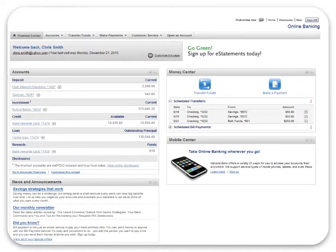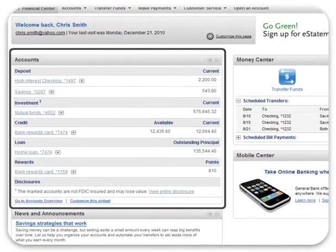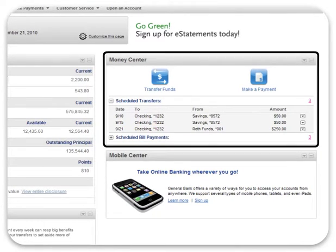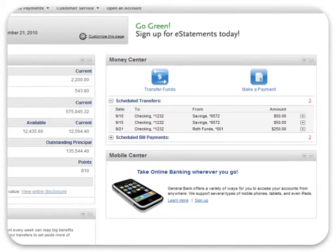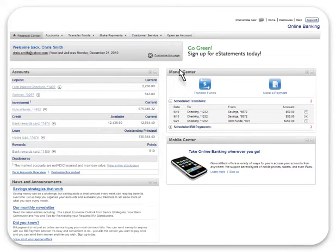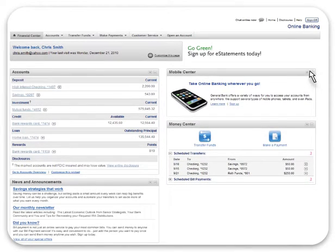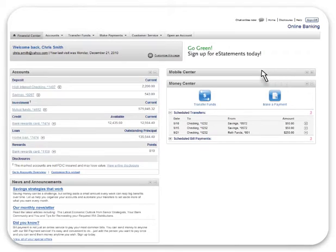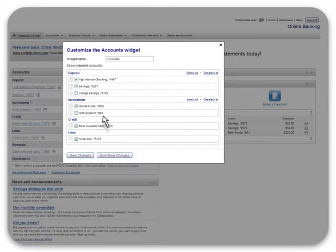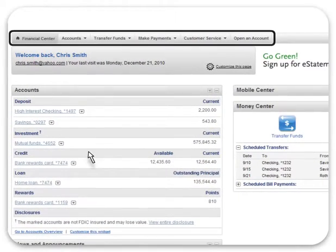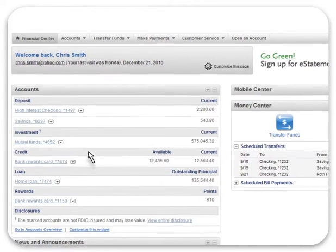On the main online banking page, known as the financial center, a variety of apps provide you with easy access to critical information. For example, the accounts app offers a quick view of account and balance information, while the money center app enables you to transfer funds and make payments. Best of all, you can configure these apps to your liking, including the ability to move, hide, and rename them. To customize an app, click the app menu in the upper right-hand corner and choose your options. For additional convenience, the menu bar at the top of the screen provides you with quick and easy access to any task in online banking.